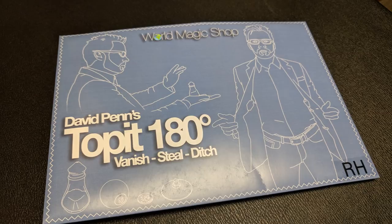Alright, so a couple questions we always ask about all of our magic reviews. And the first of which is, what's in the box? It's a cardboard long folder-y thing.